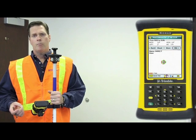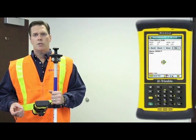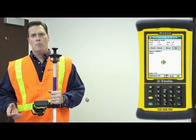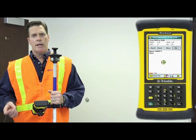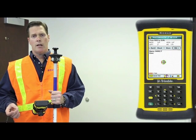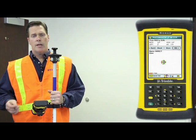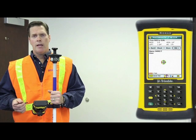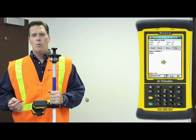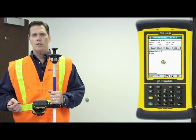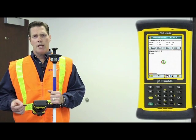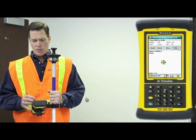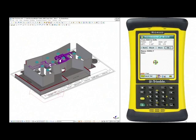Now, in the field, if we run into a situation where we actually have to store a point outside of the design tolerance, that's not a problem. In the LM80, all we have to do is go into what we call the stake button, and we'll tap the stake button.